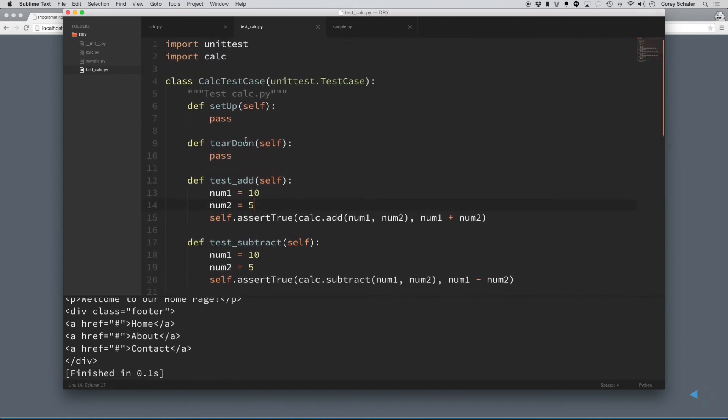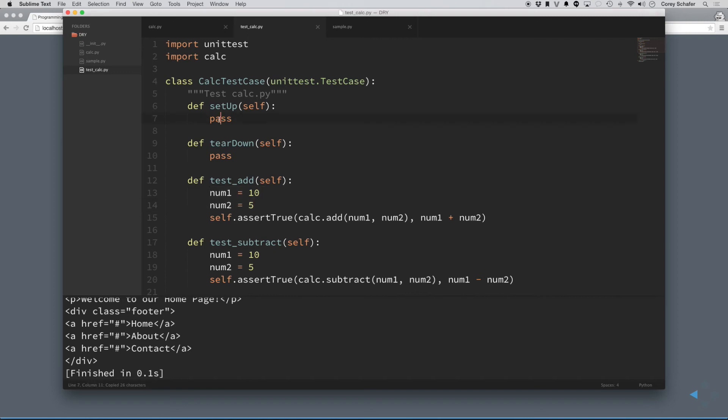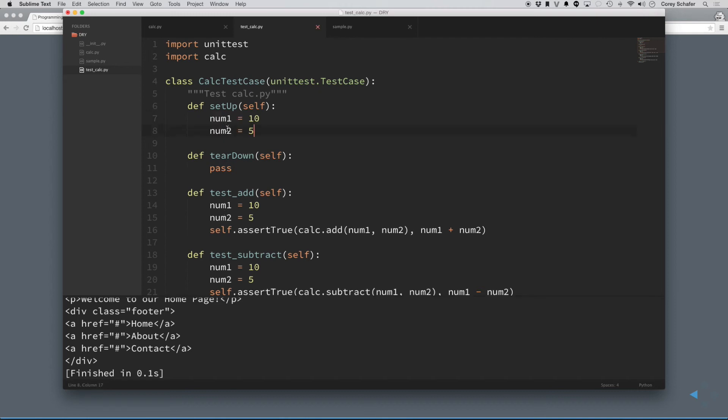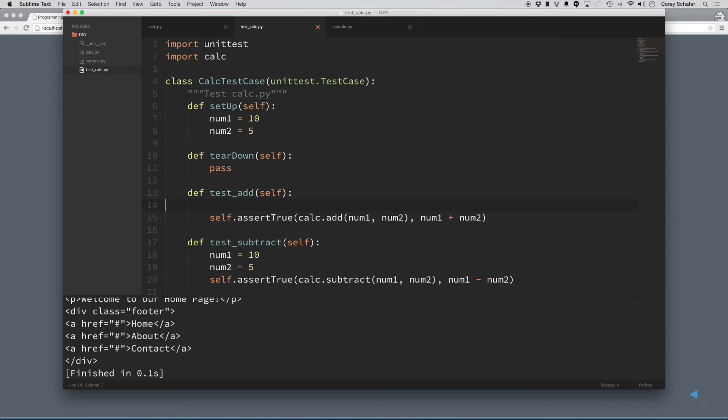But you can see that every test, we have to put in what these numbers are equal to. So, the Python unit testing actually tries to take care of this for you. They have a method called setup that runs before every test. So, if you're doing something like this, where you have the same values that you're setting up for every test, then just put it into a setup function, and it makes your code more dry. And then, you don't even have to put that function there. It's part of the framework.